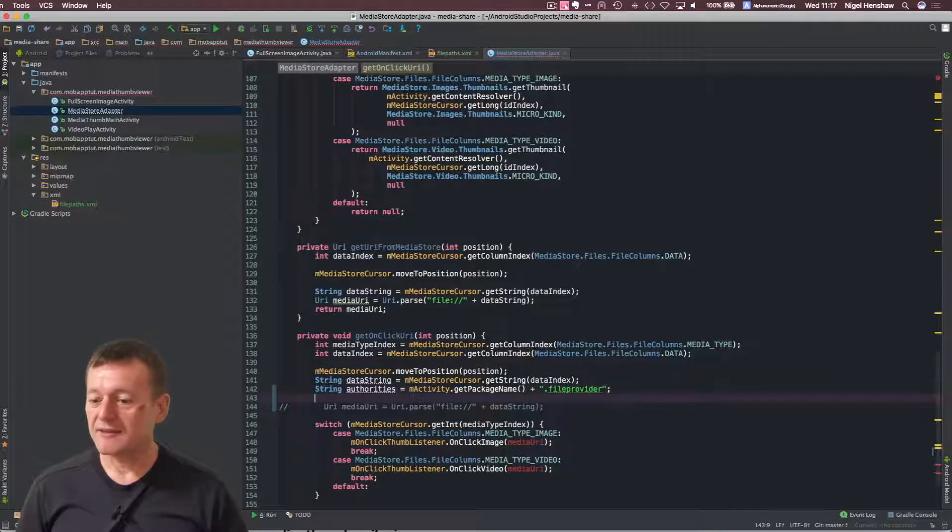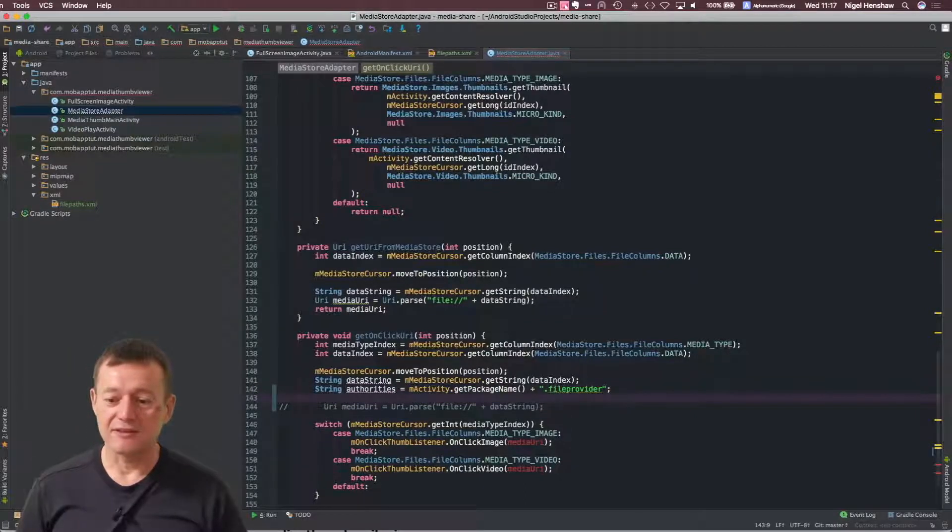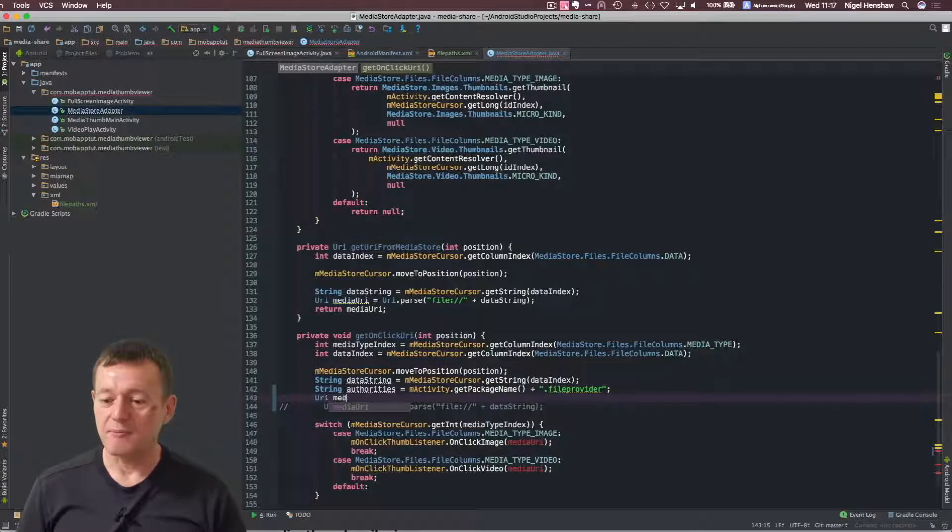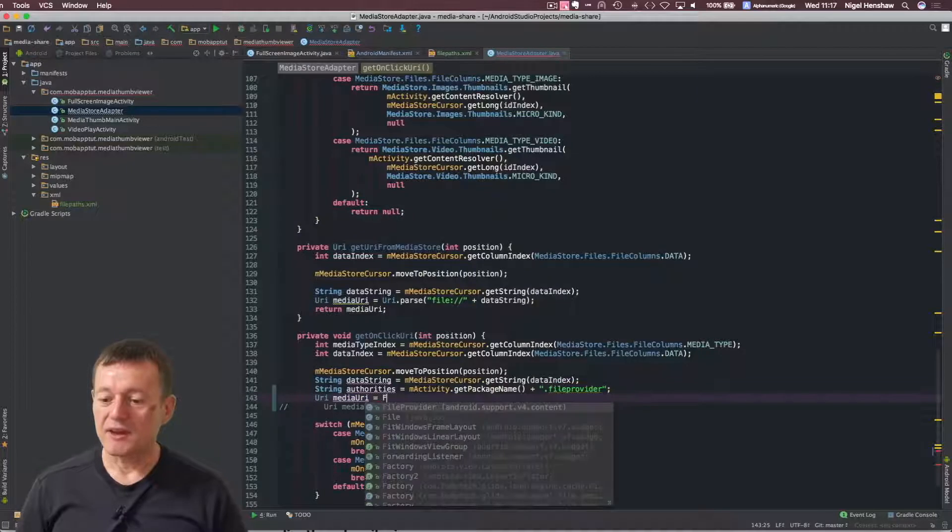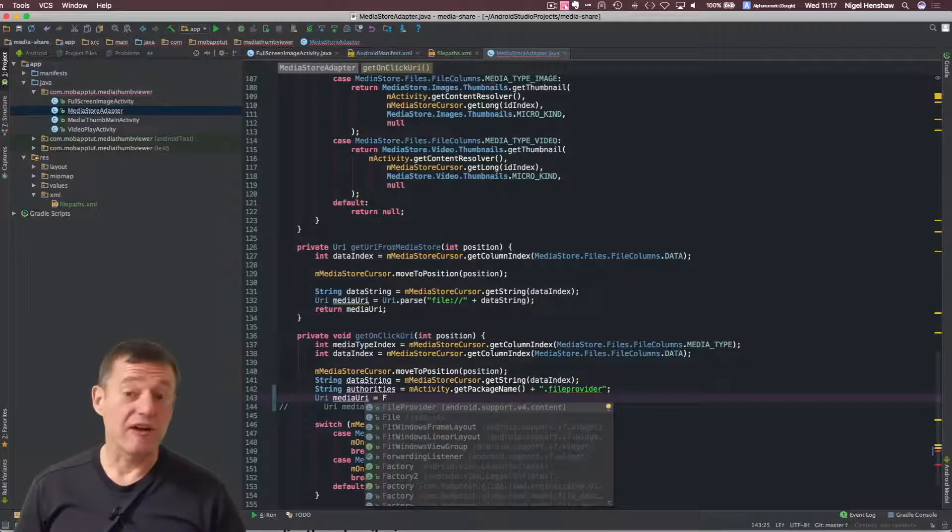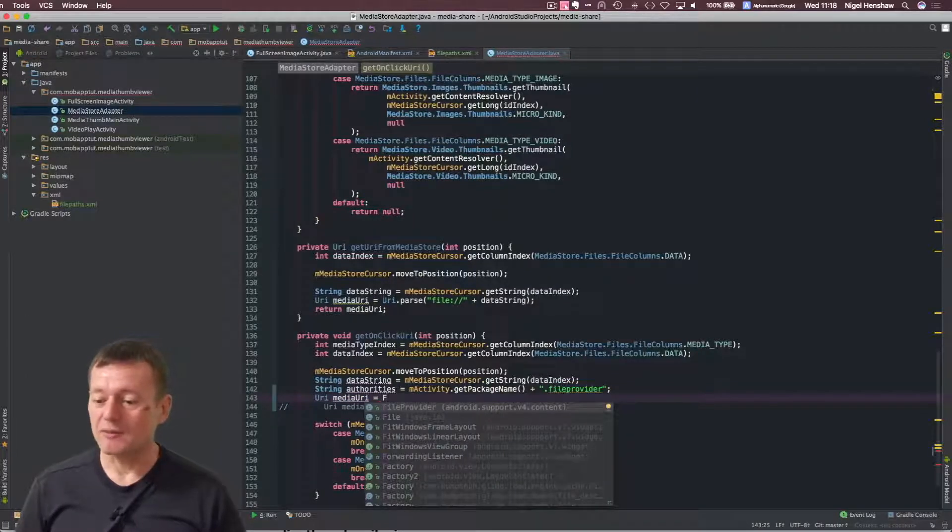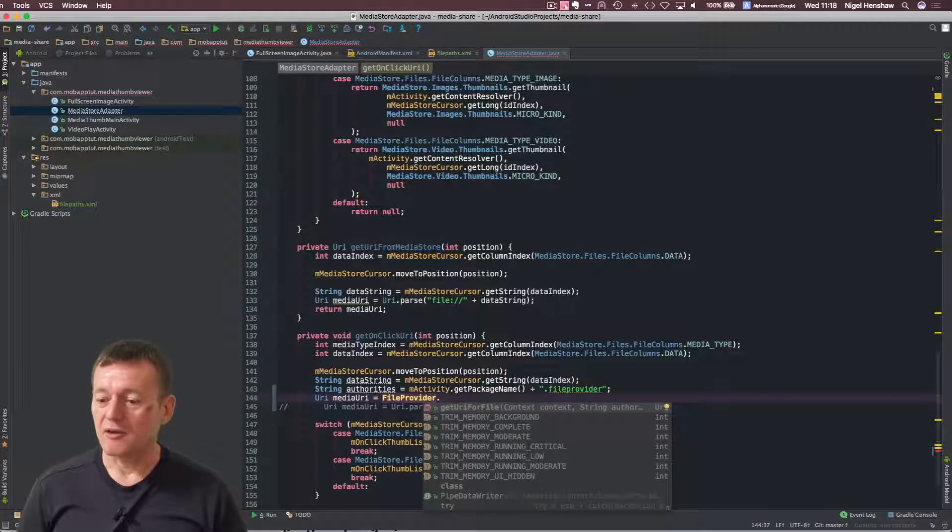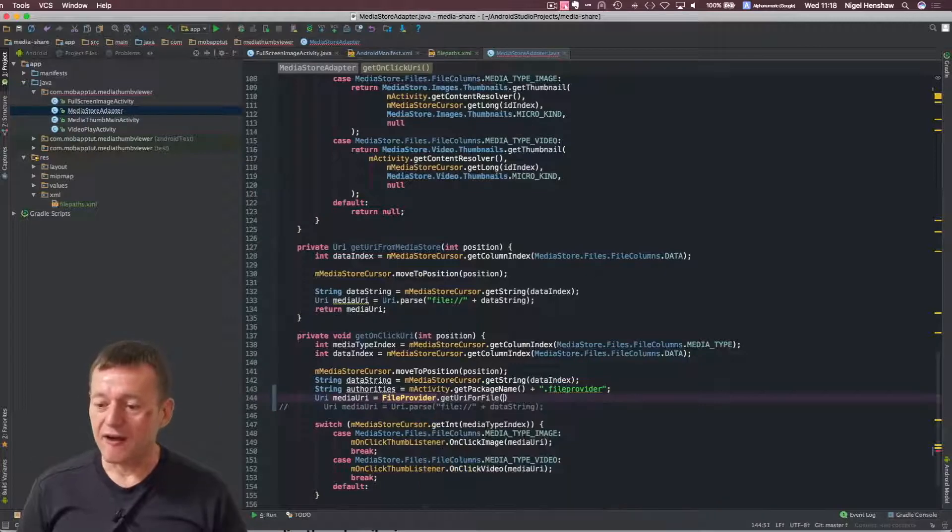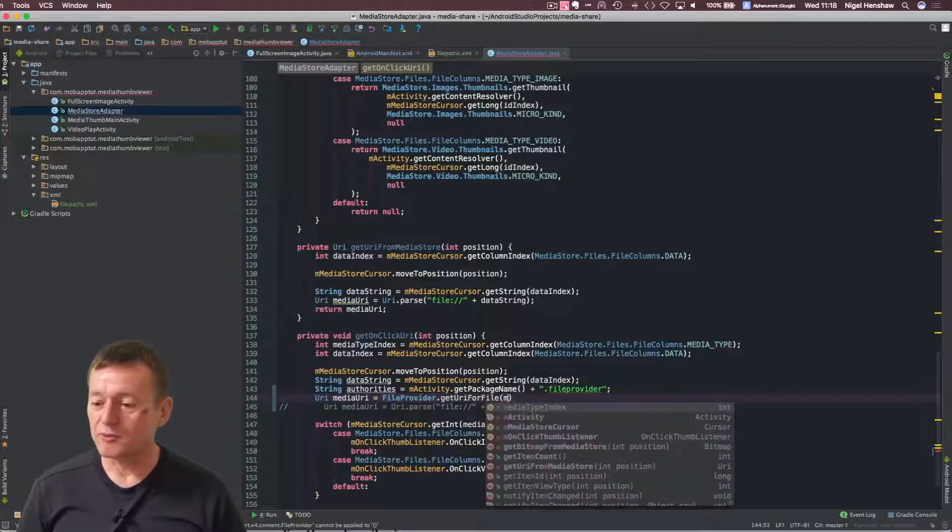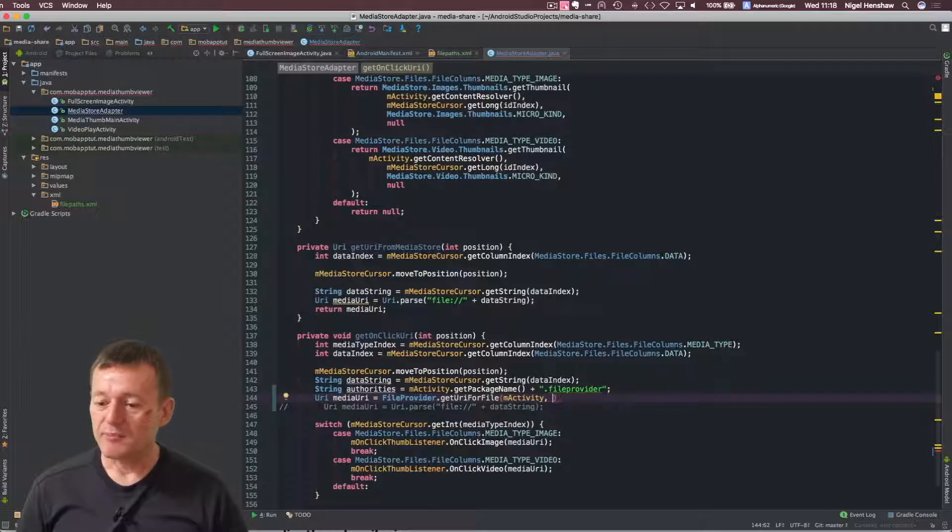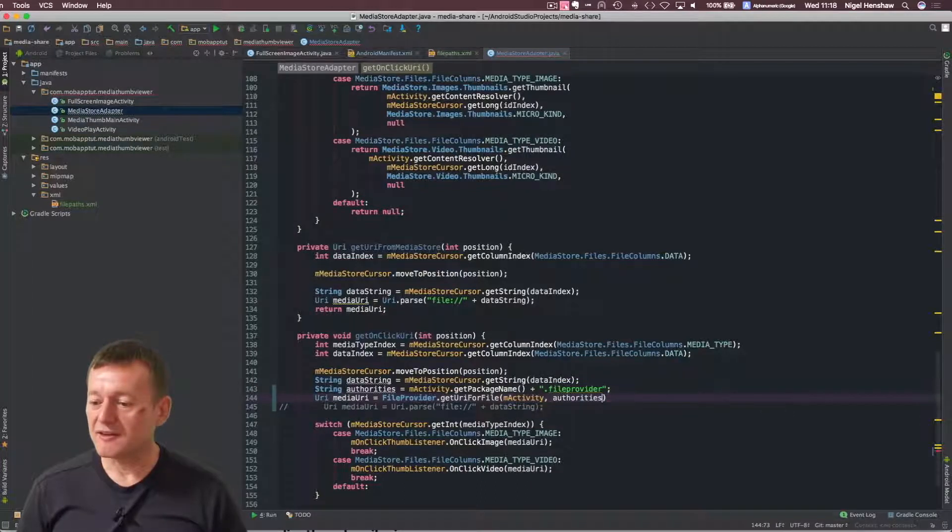Okay, now the next step here is to actually get our new URI. We'll call it the same name, media URI. And here we need to get the file provider to get the content URI, and get URI for file contents. We can actually use that reference to the activity. Now we can pass in our resource authorities.